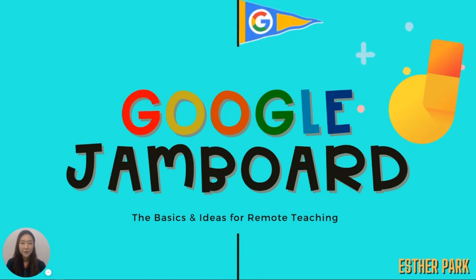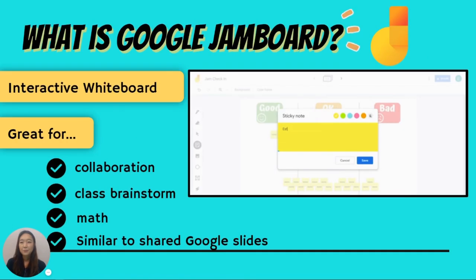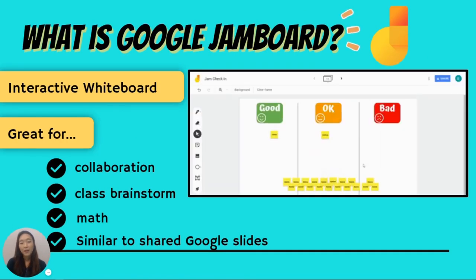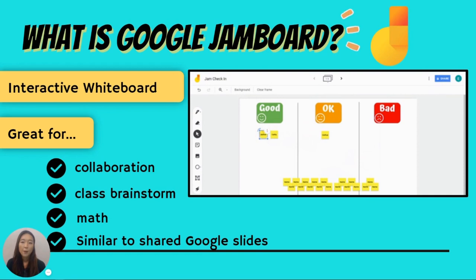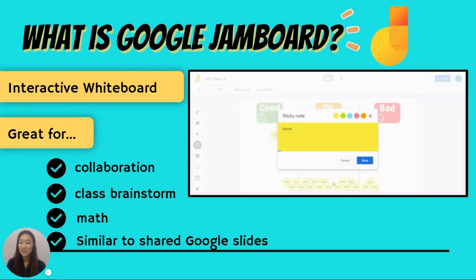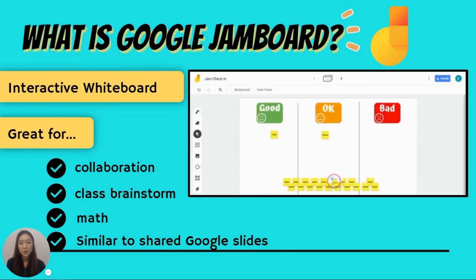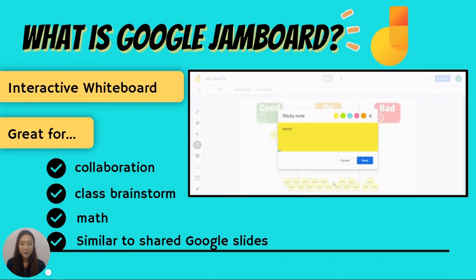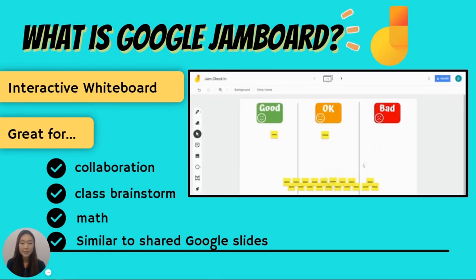First of all, what is Jamboard? Google Jamboard is an interactive tool that will help make our synchronous sessions more interactive and engaging and it's very similar to using shared collaborative Google Slides.